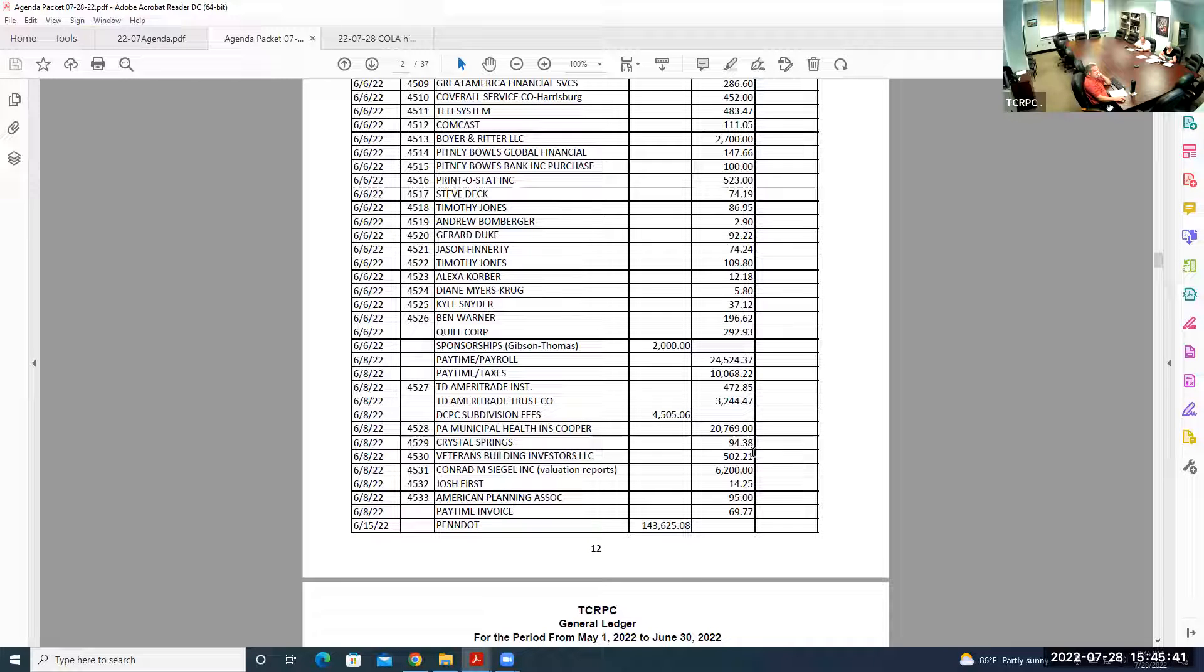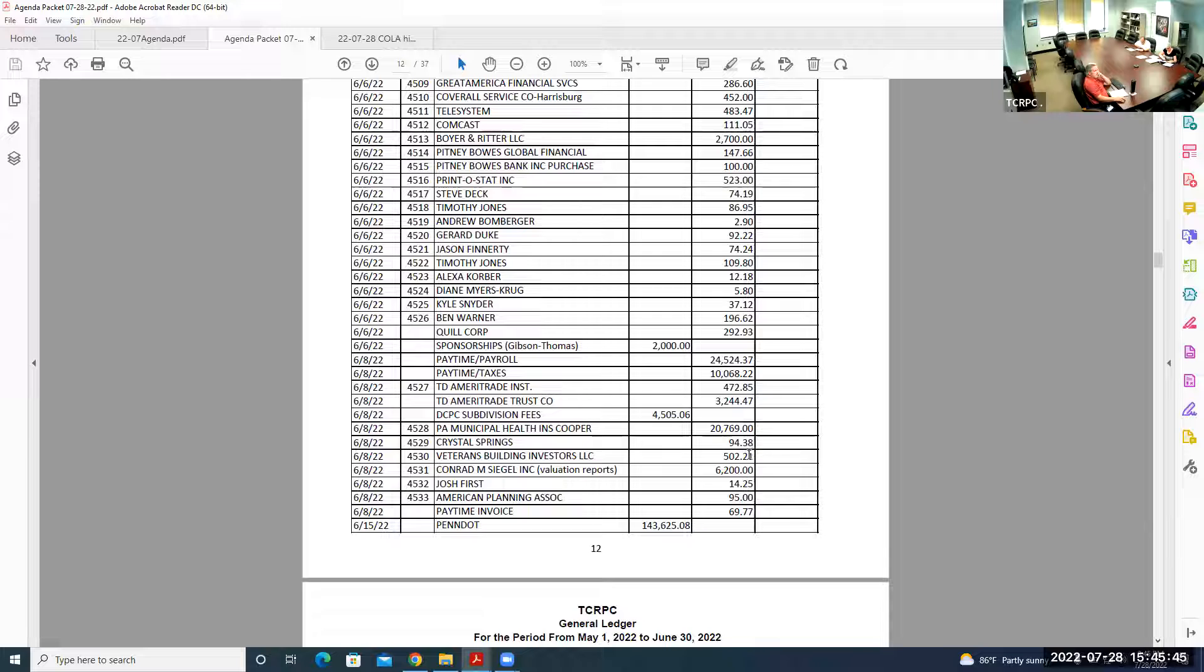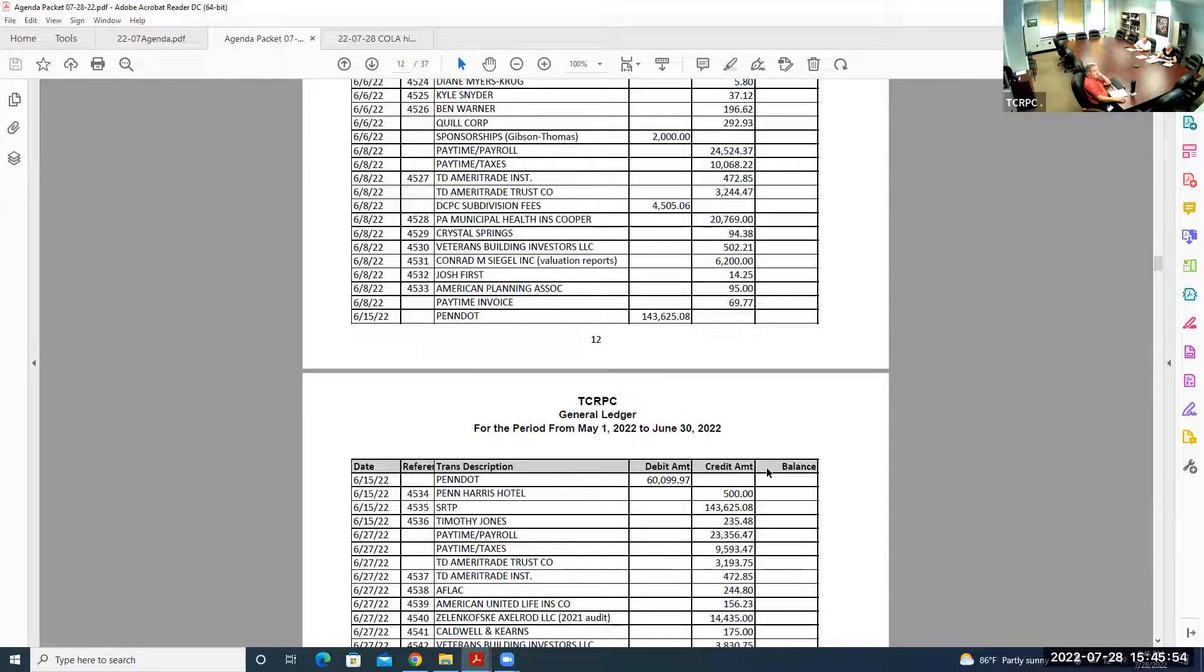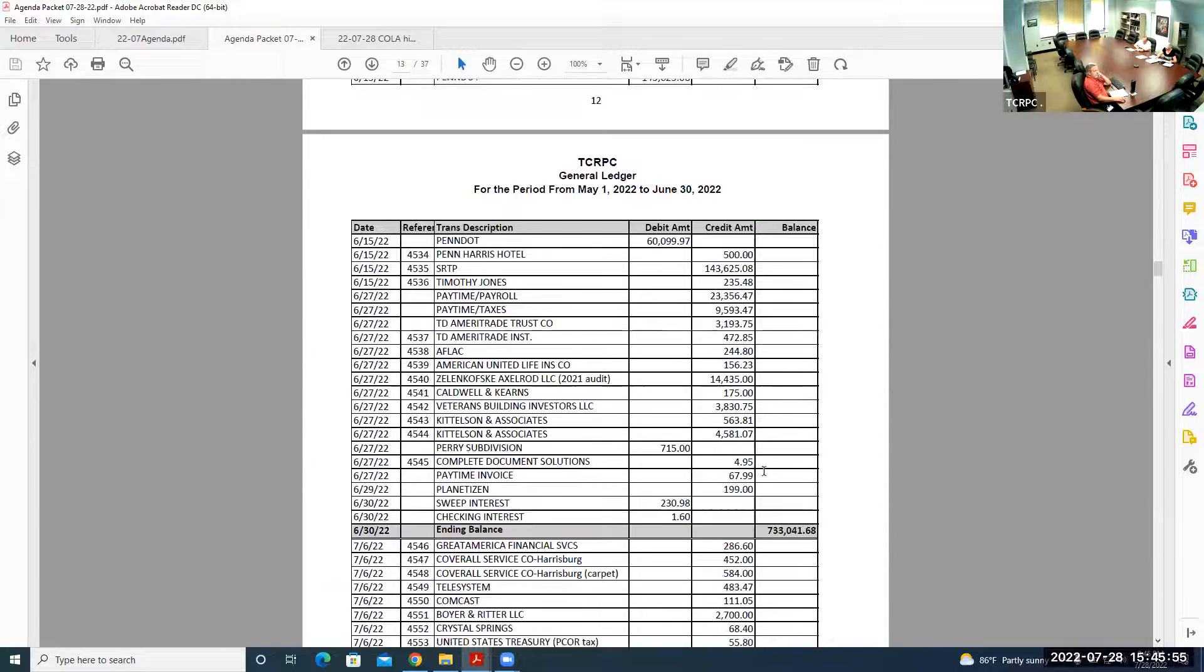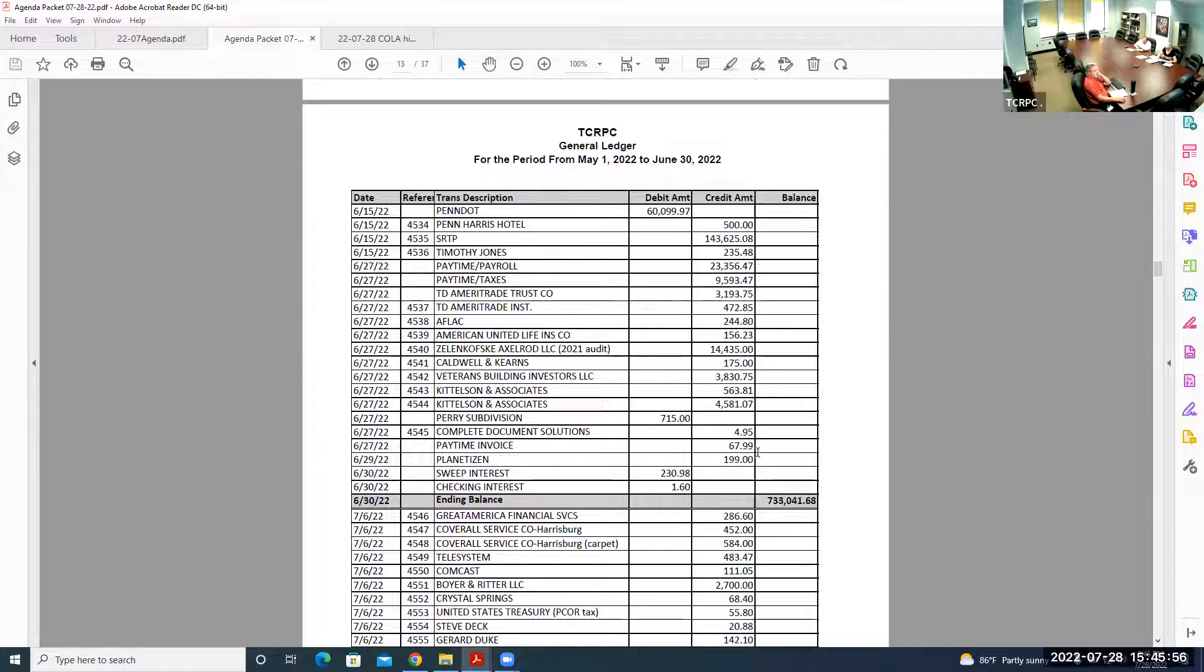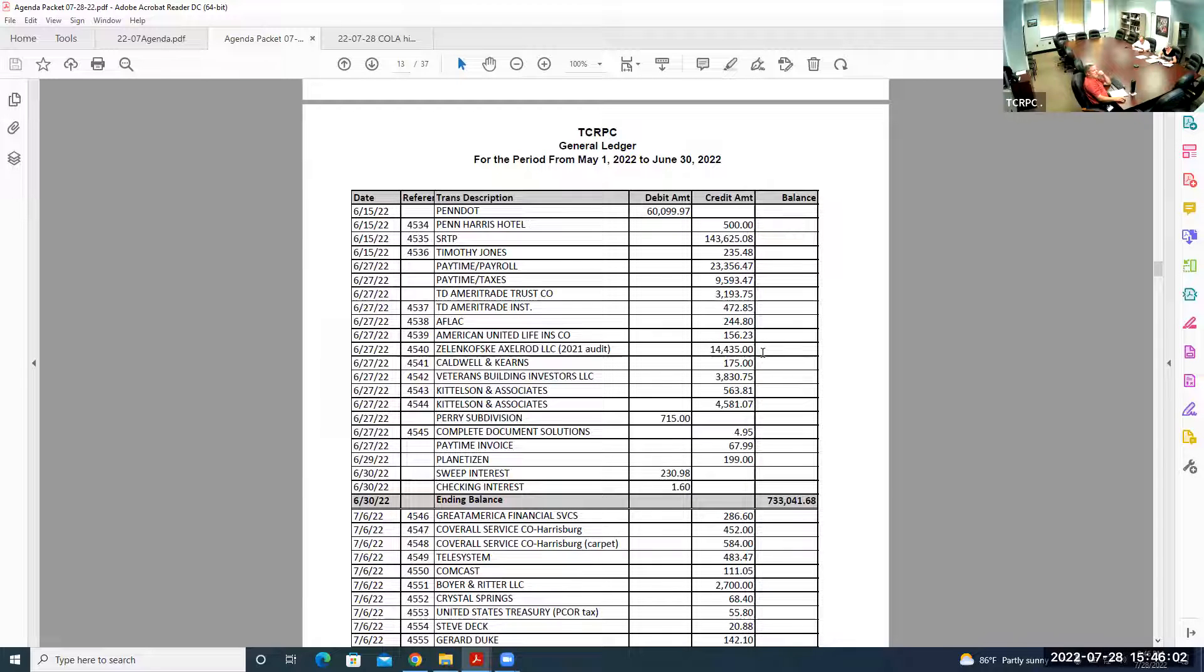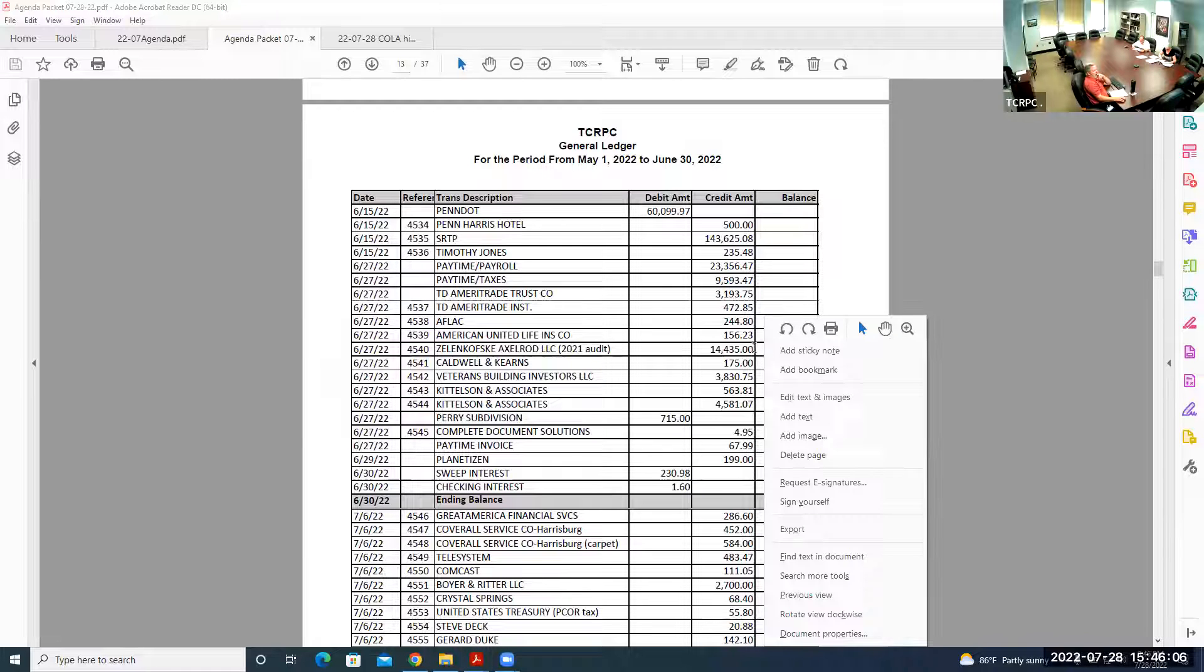You see the Marysville Borough LPA right below that. On the next page, Item 4507, Lower Allen Township. They had a Gettysburg Road Corridor study that they finally invoiced for and got their payment. So those are the May unusual expenses. Moving on to June items 4514 and 4515. Pitney Bowes is the leaser rental and postage. Prentice Debt is our annual maintenance fee for our plotter.